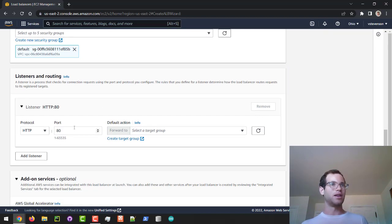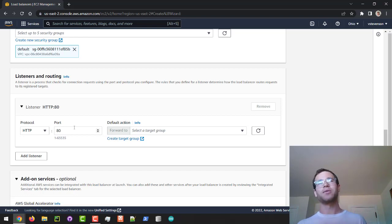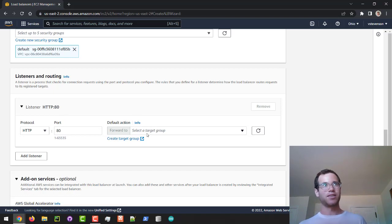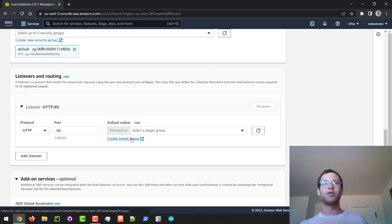I'm also going to set our ALB to be listening on port 80, because when I send a GET request from my browser to our Application Load Balancer it is going to be over port 80. We also need a target group.